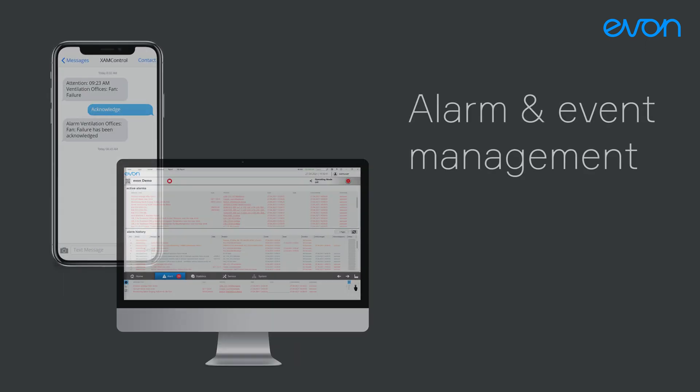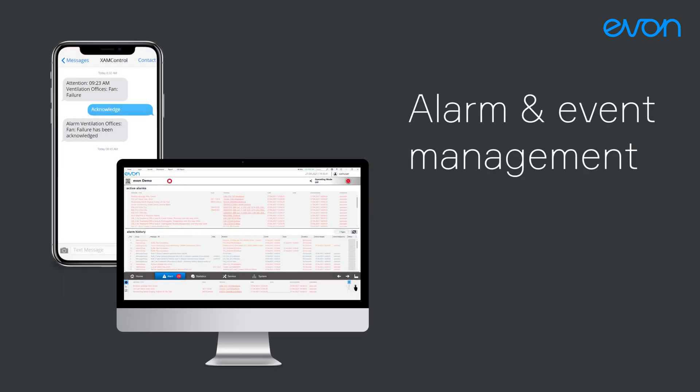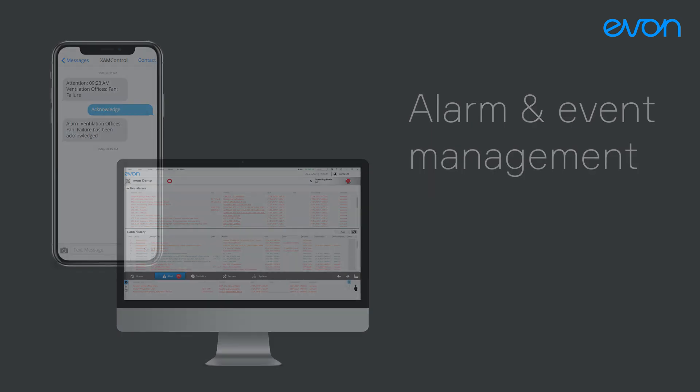Even in the event of a fault, you can still place your trust in EVON XAM Kontrol. You will be informed immediately via SMS and email.